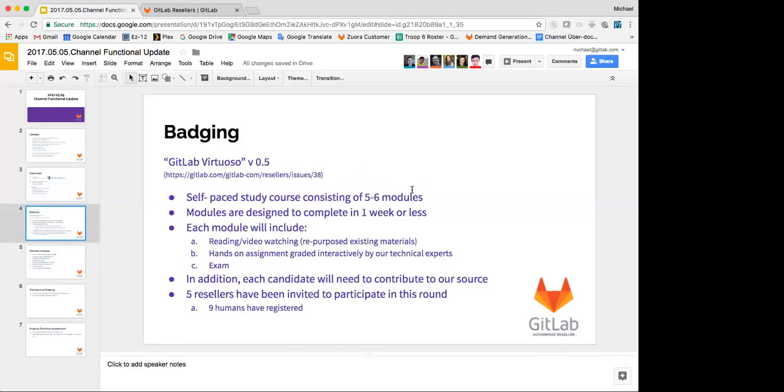So on to the badging. So the purpose behind reseller badging is to give both a sense of legitimacy to the resellers where they can go to their customers and say, look, I am certified by GitLab that I know what I'm doing. And it's also to help protect our brand because they're going to tell the customers, if there are resellers, that they already know what they're doing. And this way it allows us to at least monitor and have control over some of what they're saying and doing.